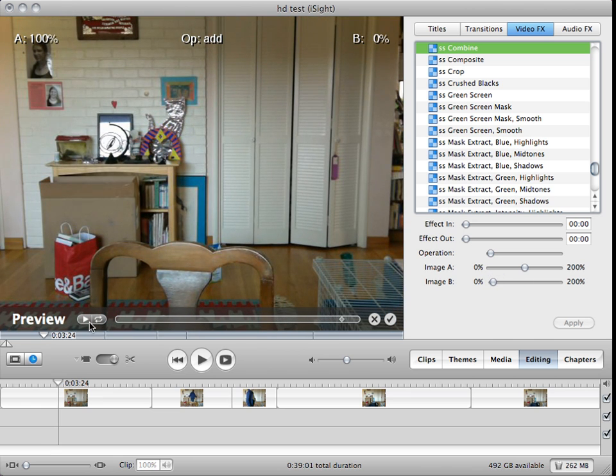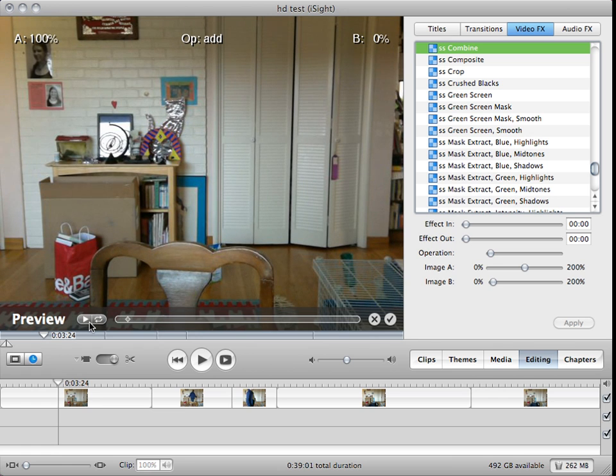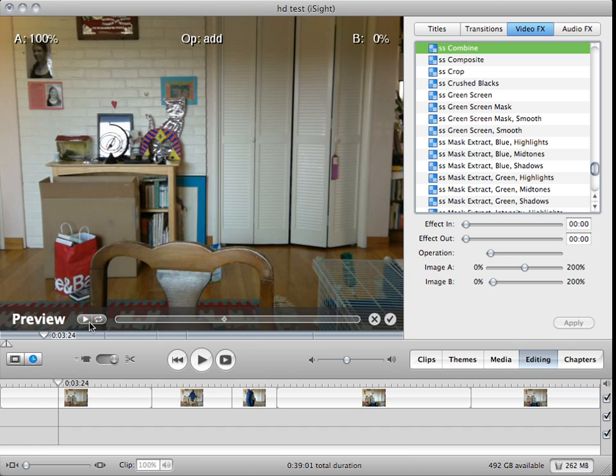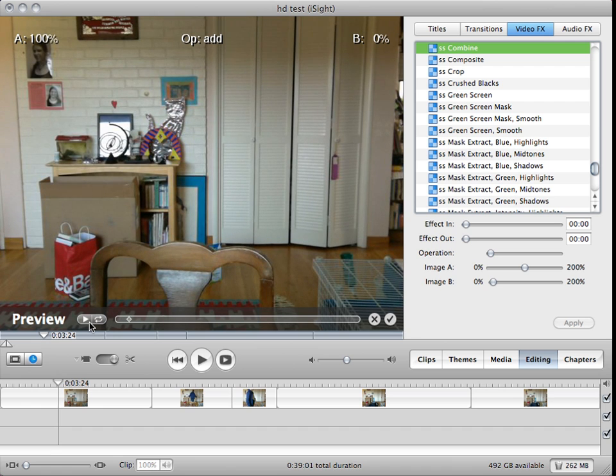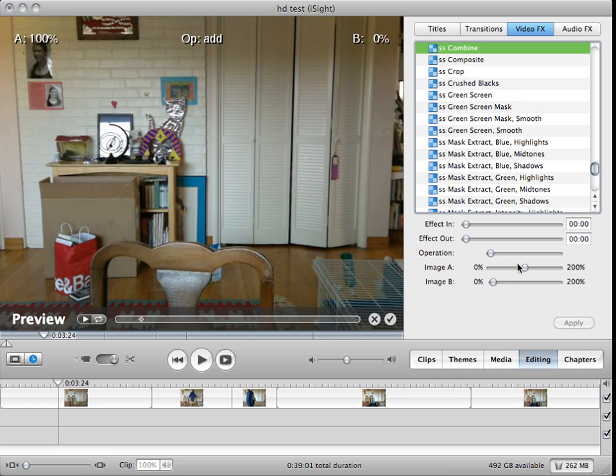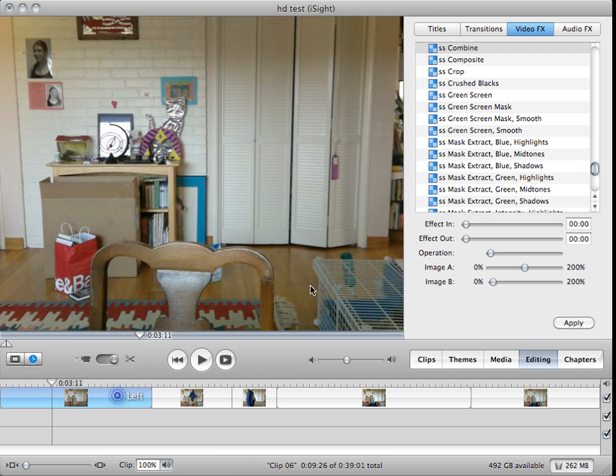And then... one second, please. Okay. And then you can put the other one wherever you want. Yeah, apply that.